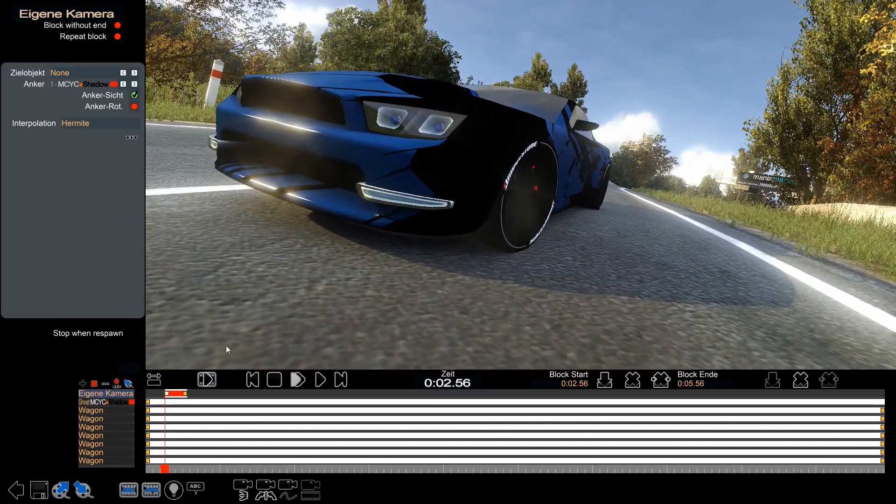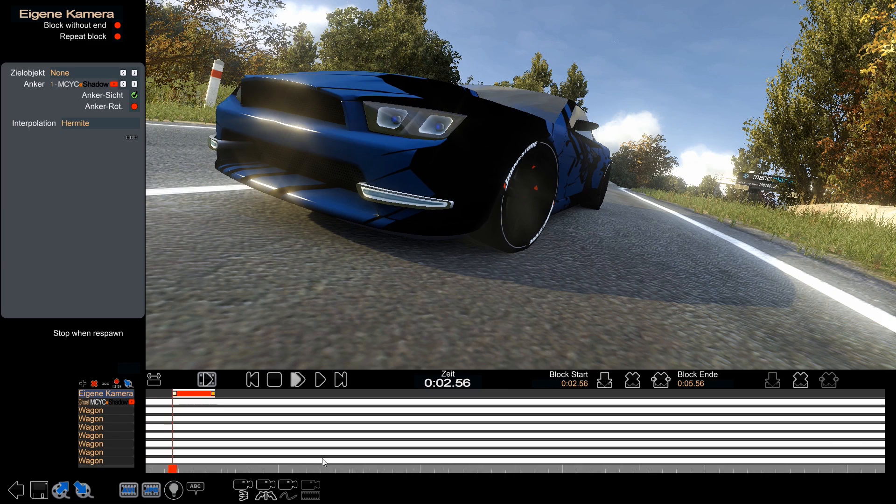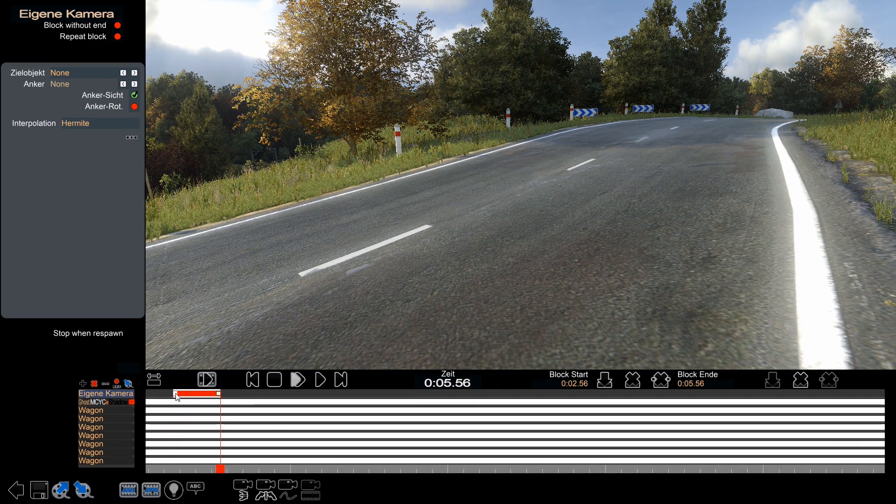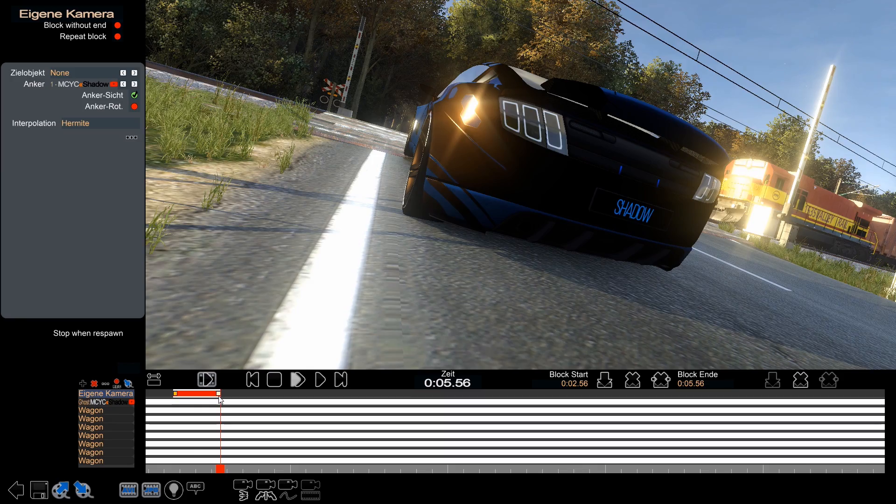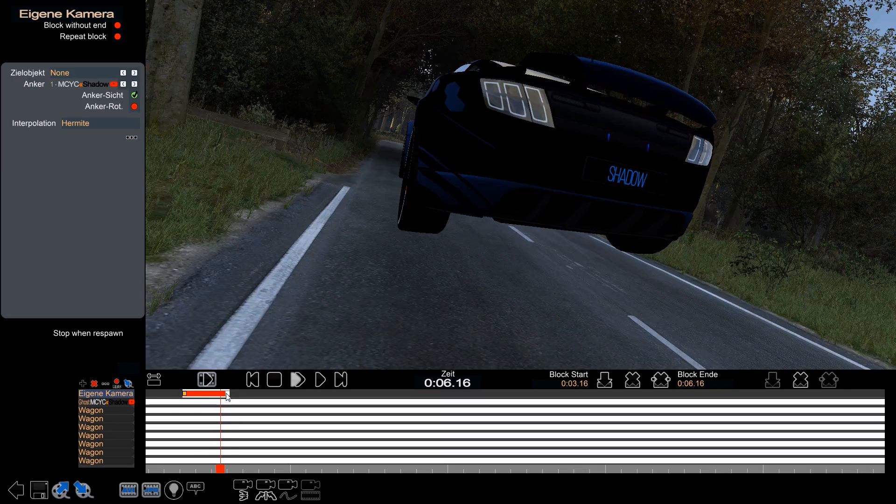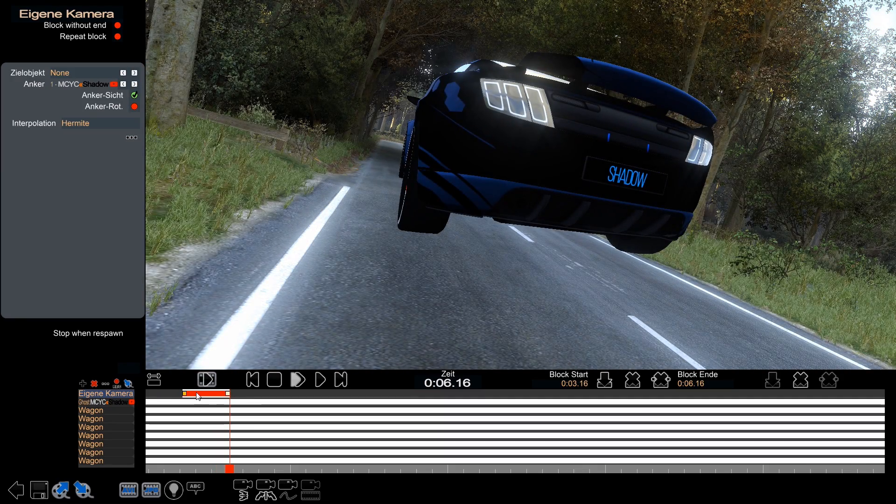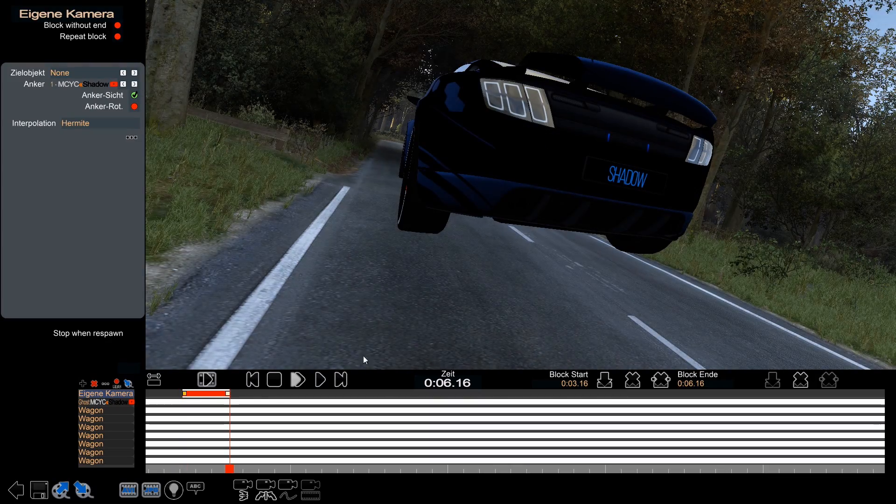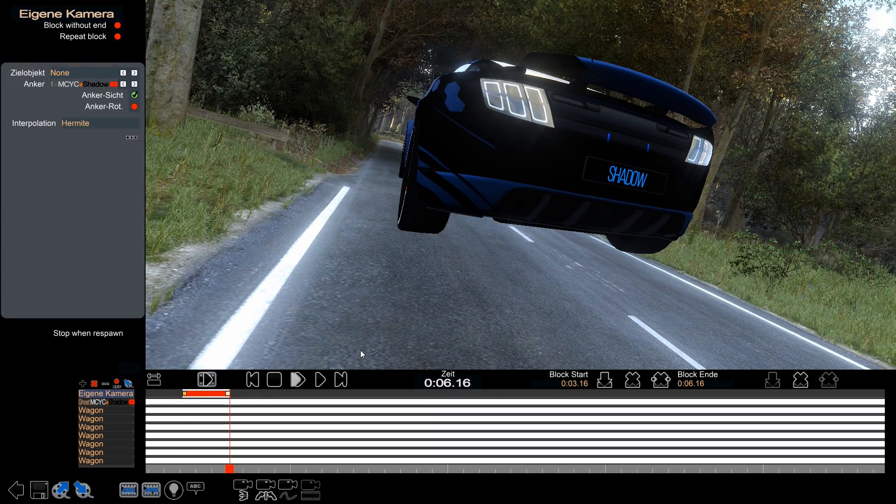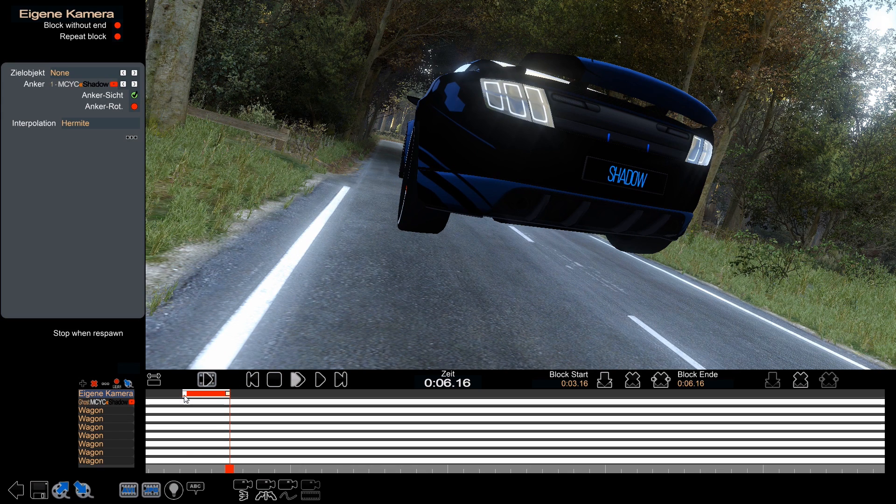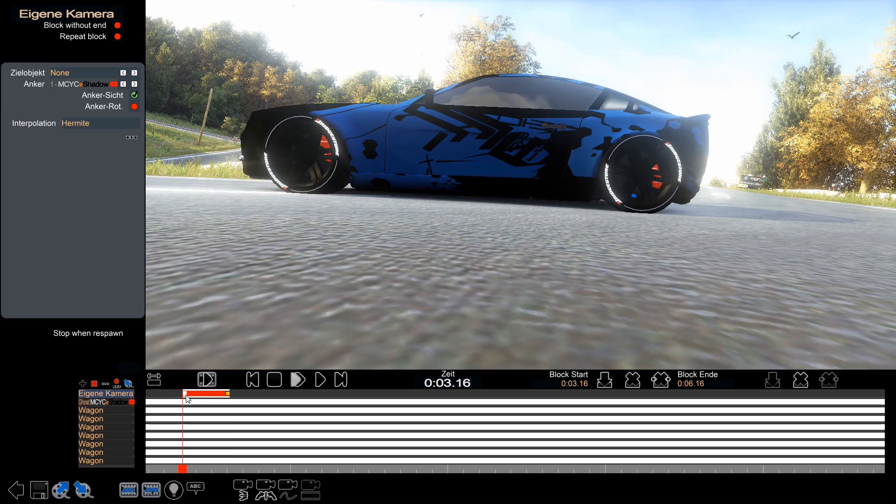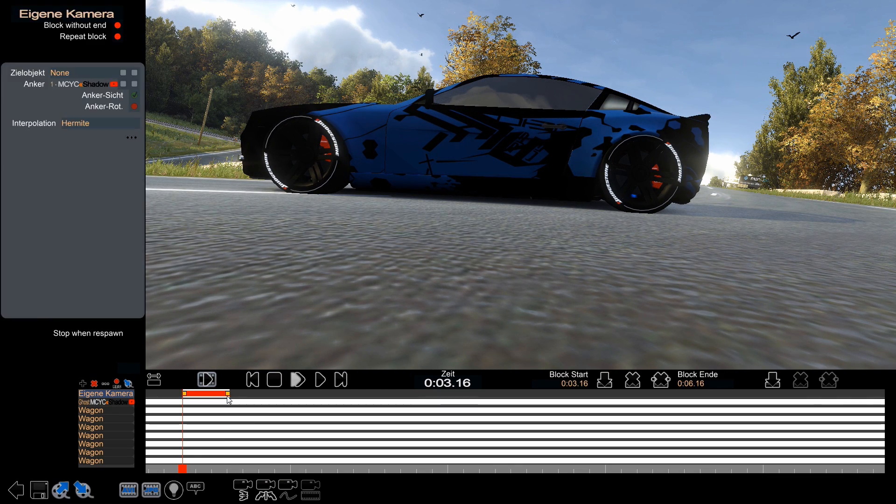We're going to start right here. I'm going to copy the second keyframe. Just to remember, to copy a keyframe you click on the keyframe which should be changed, hold down the control key, and press on the keyframe which is to copy. In this example, I copied the first keyframe onto the second.